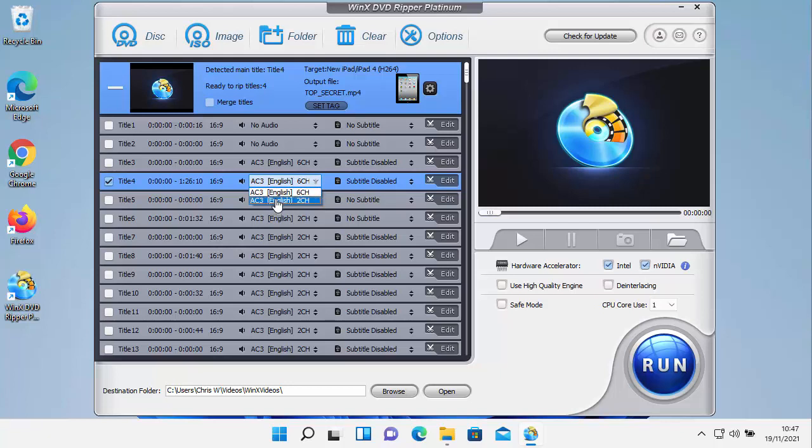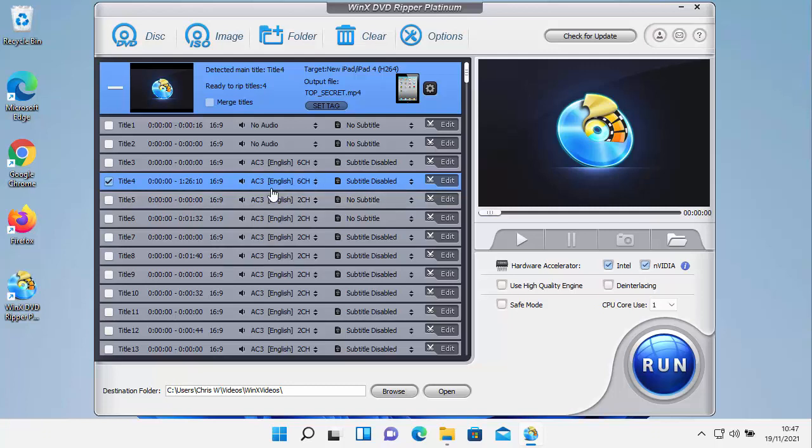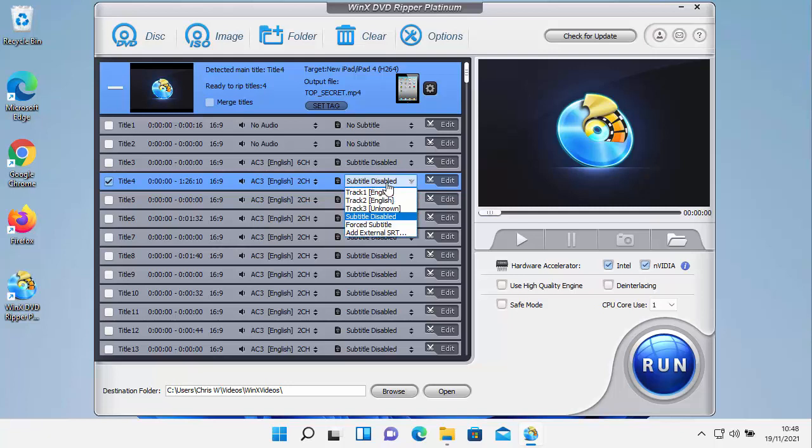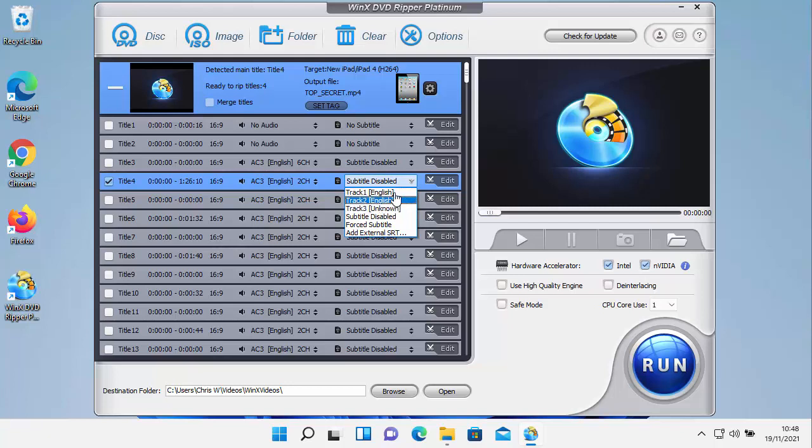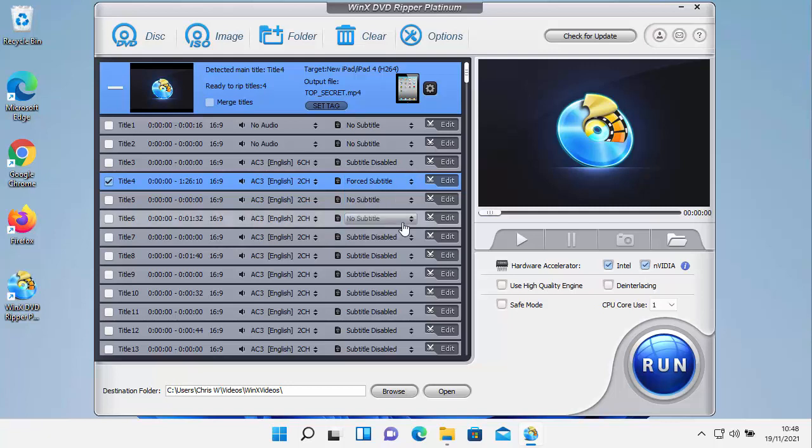Here you can select what audio you want. So if, say for instance, you only want two channel audio, you can just select two channel audio. Or if you prefer six channel audio, you can select that. You've also got subtitles here. At the moment it says subtitle disabled, so you can click on that. If you want English subtitles, you can select that there or your language. Or if you just want the full subtitle, so just the parts that are not in your language to come up, you can do that.